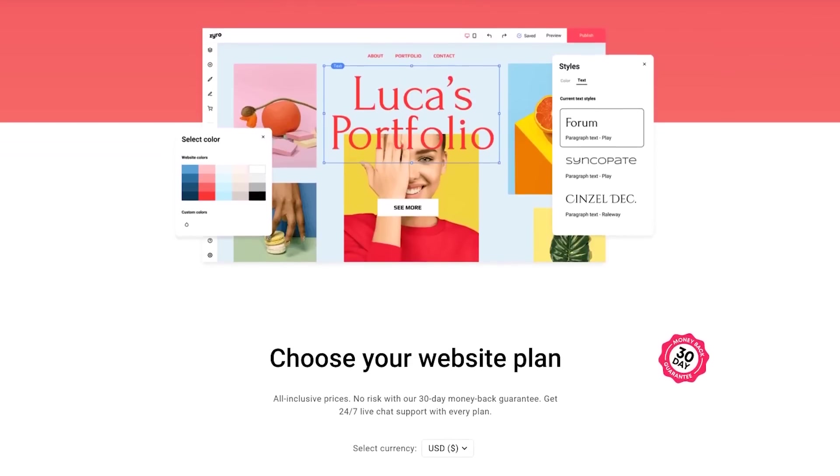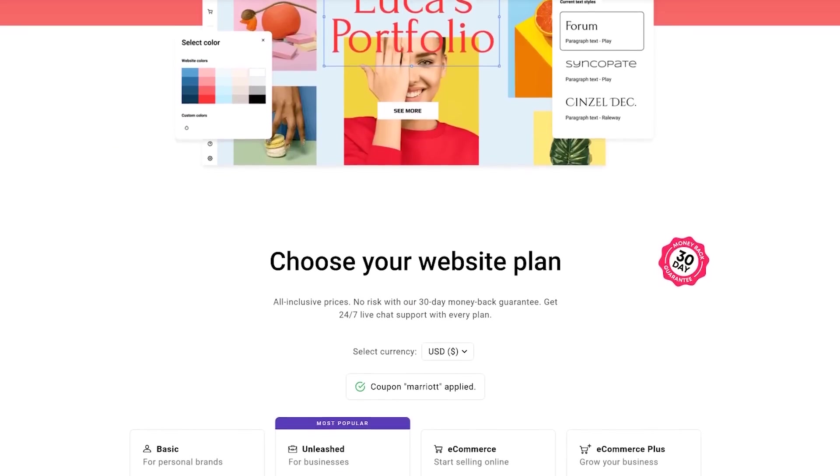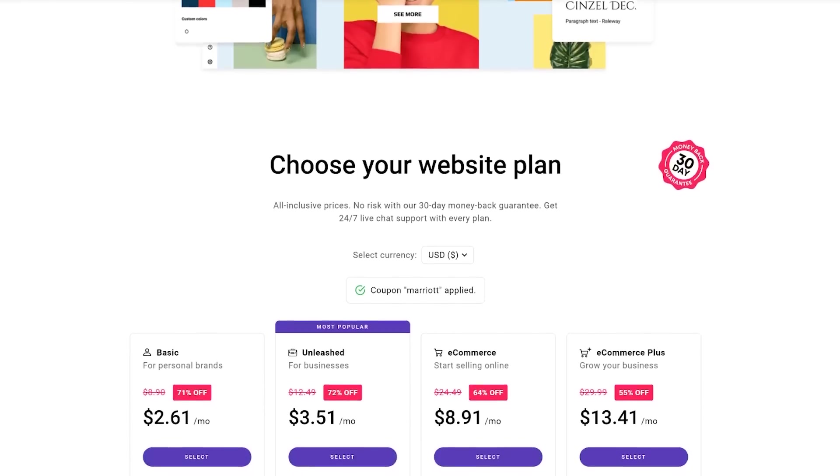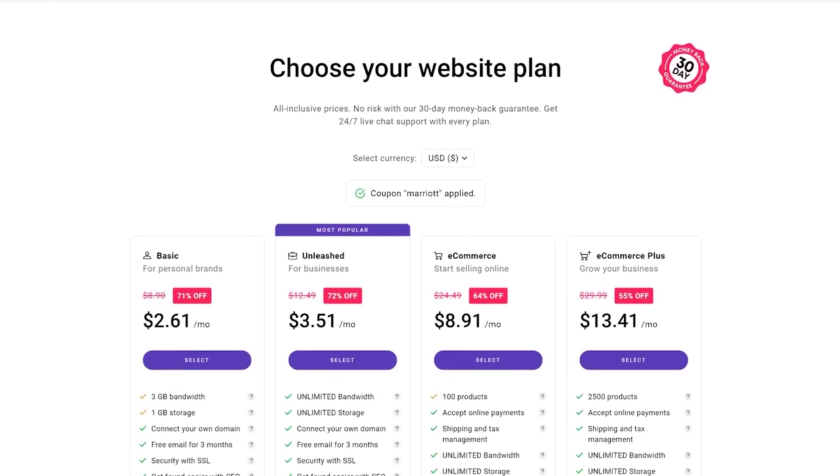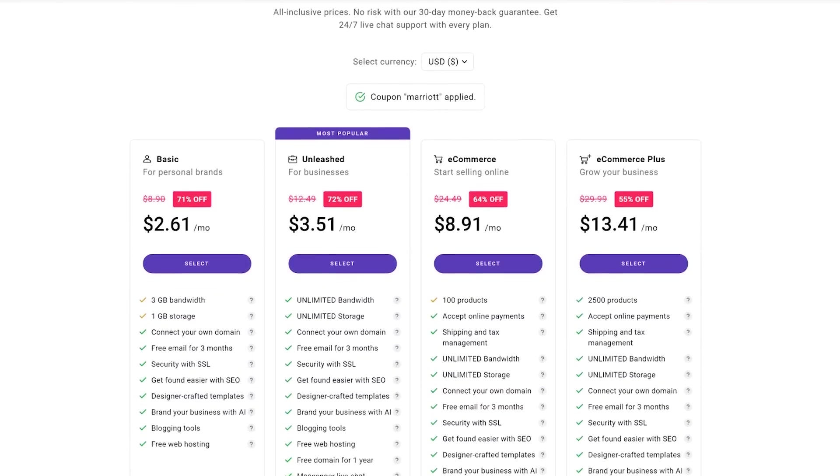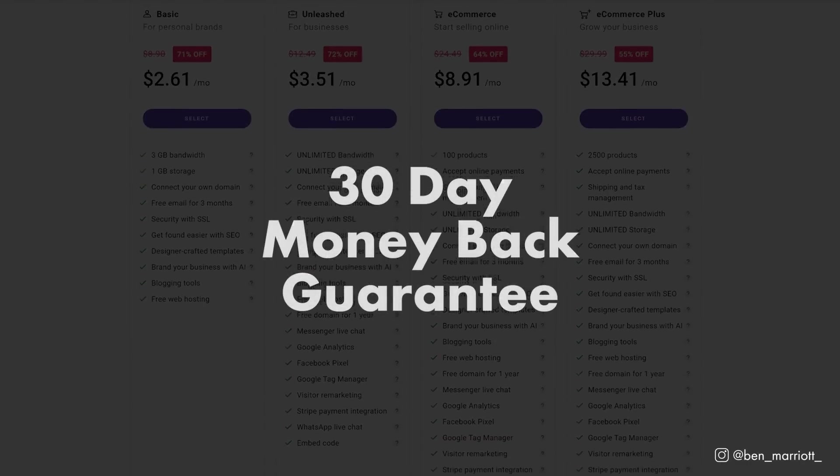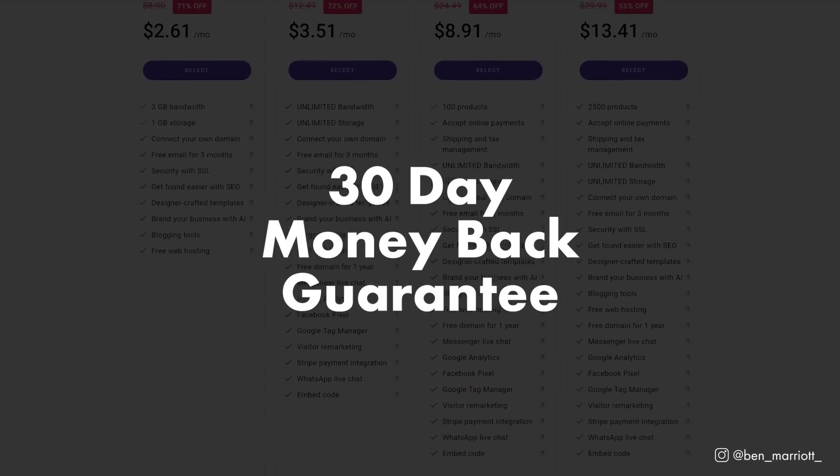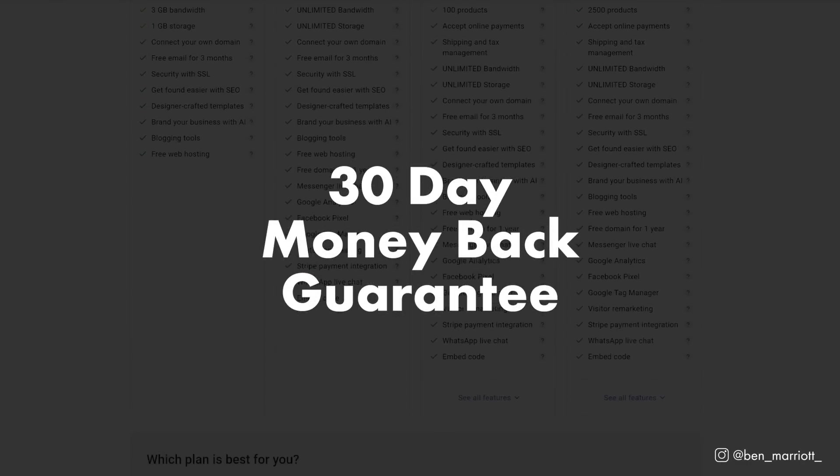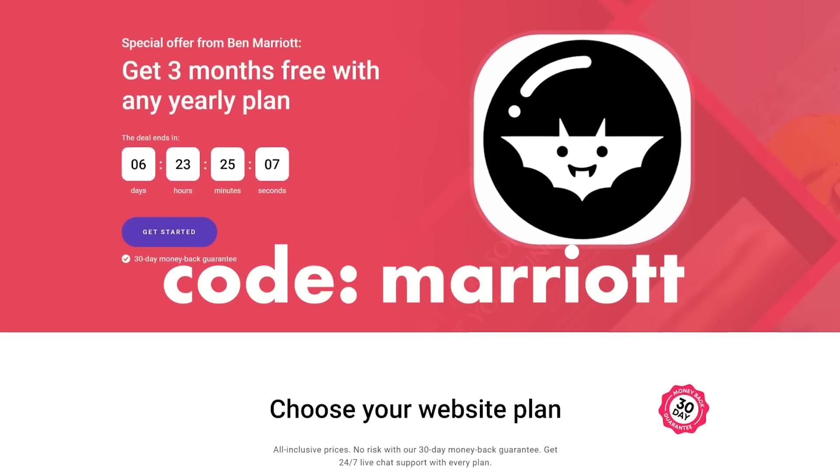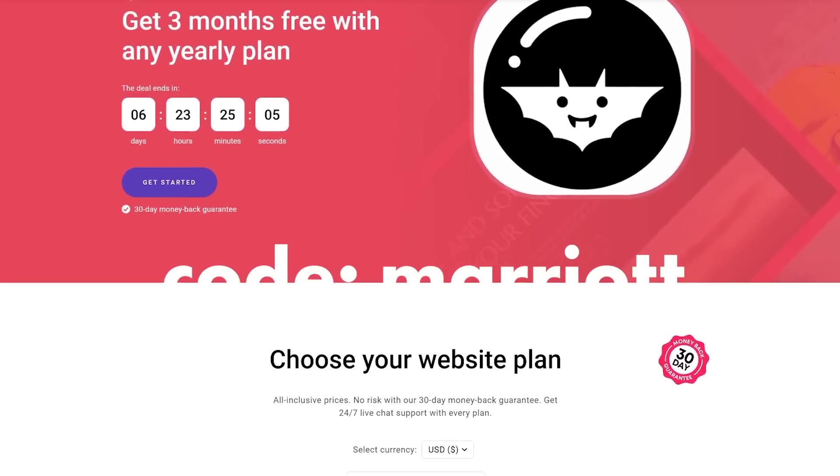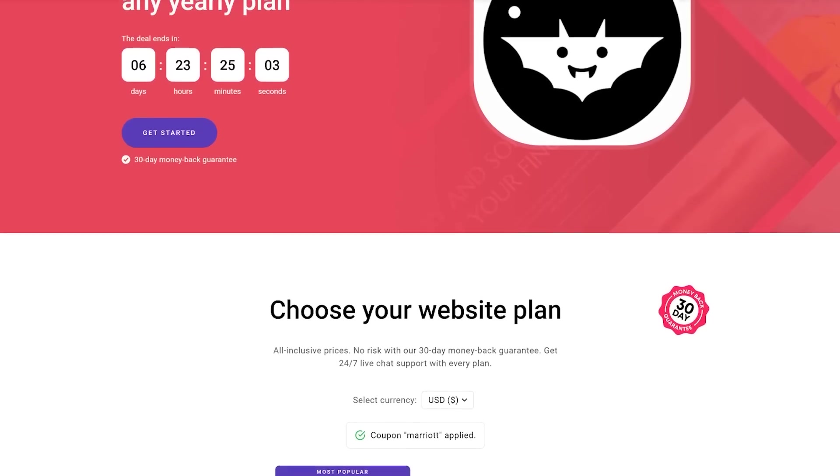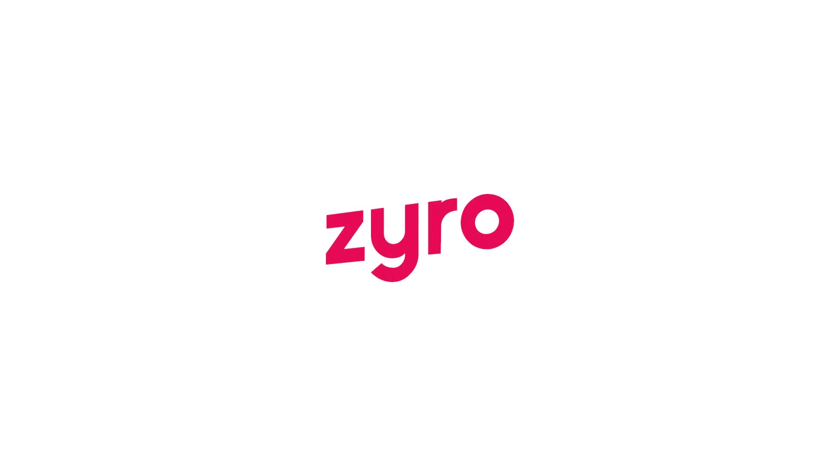And the best part? They're unbeatable price. At less than $3 a month, Zyro is really the most affordable place to build your website. And if it looks great, and it's easy to use, it's a no-brainer. They also have a 30-day money-back guarantee, so you don't take on any risks at all. Use my very special link in the description and the code MARRIOT to get three months free off a yearly plan. So use my link, use my code, and have a great time using Zyro.